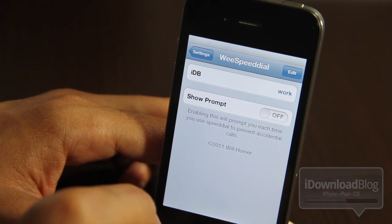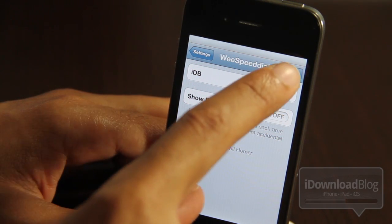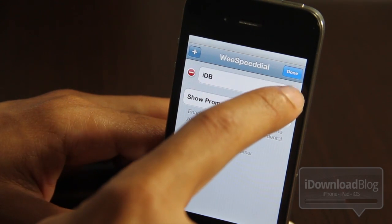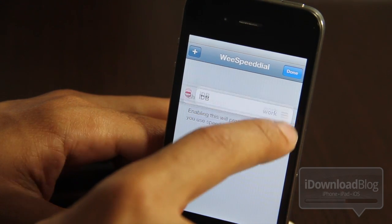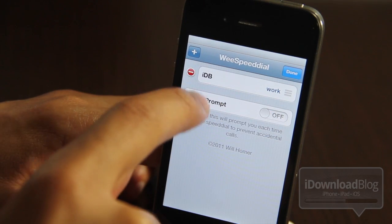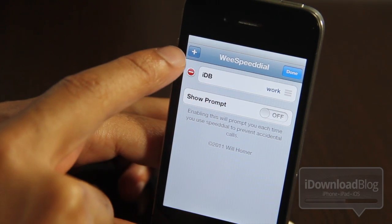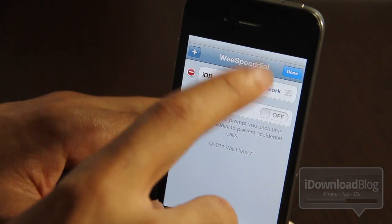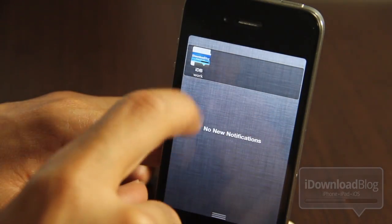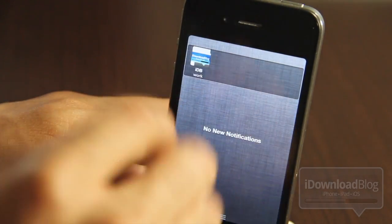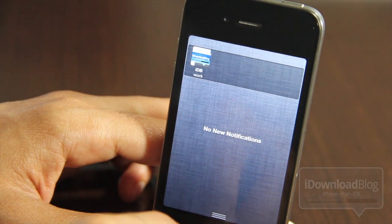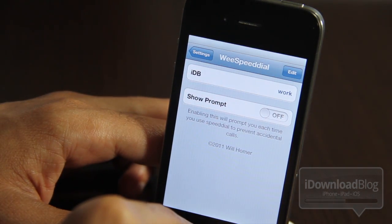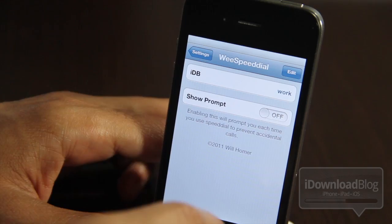Back in the settings panel for WeSpeedDial — if you want to edit your contacts, all you do is tap edit in the upper right-hand corner. Then you can grab and rearrange your contacts. You can also add additional contacts or delete contacts. The only beef I have with this jailbreak widget is that it doesn't pull in your favorites from your phone app. That would just make much more sense instead of having a separate contact list for WeSpeedDial.